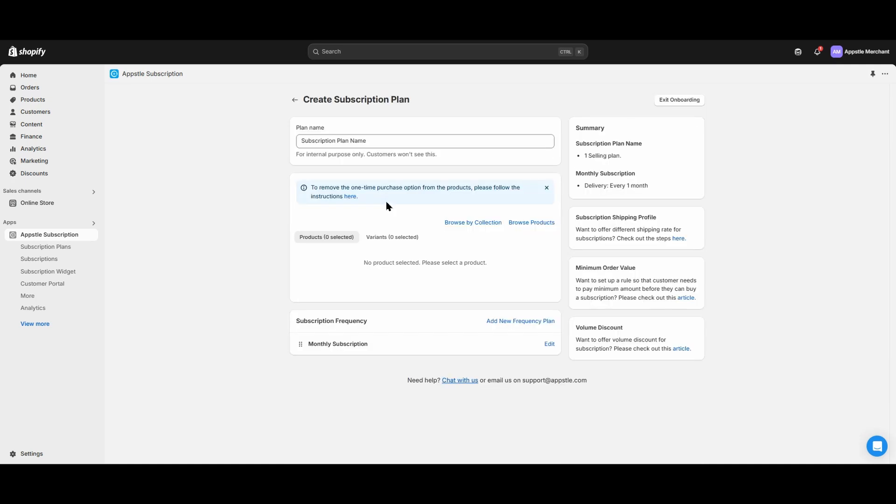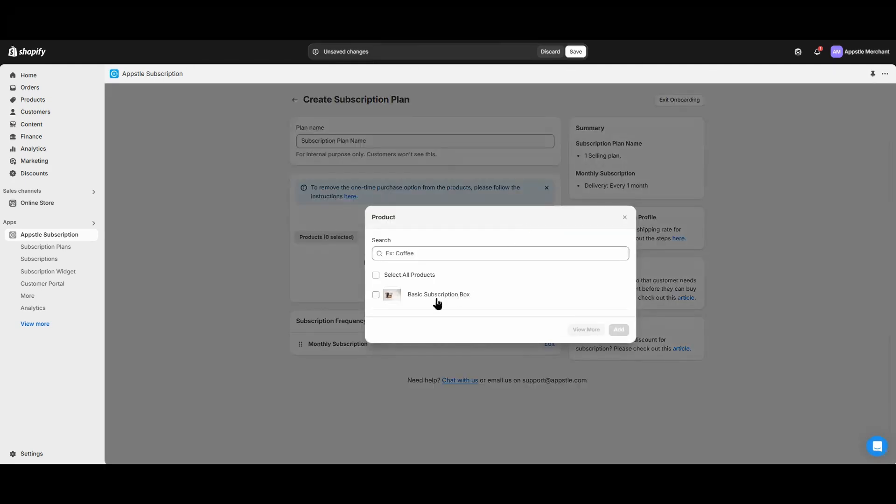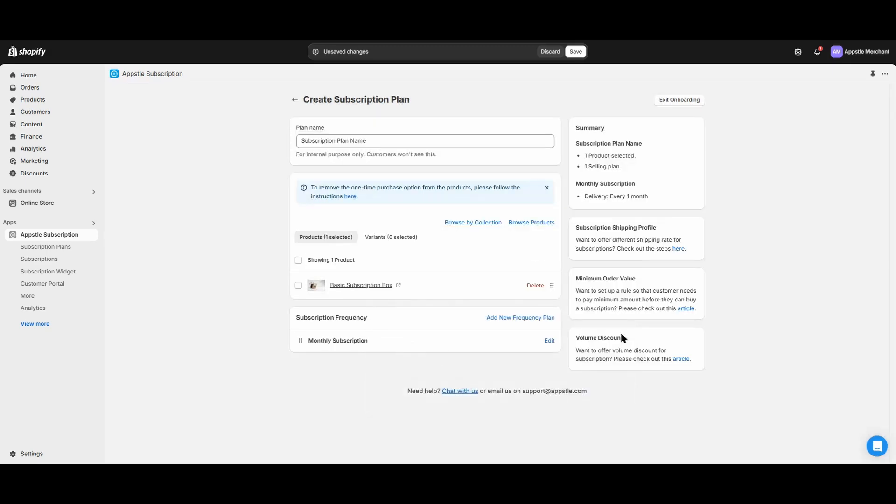From this menu, we can add products to your subscription plan. We can either add individual products or browse a collection. For today's example, we will add a product called Basic Subscription Box. Click Add to add it to your subscription plan.